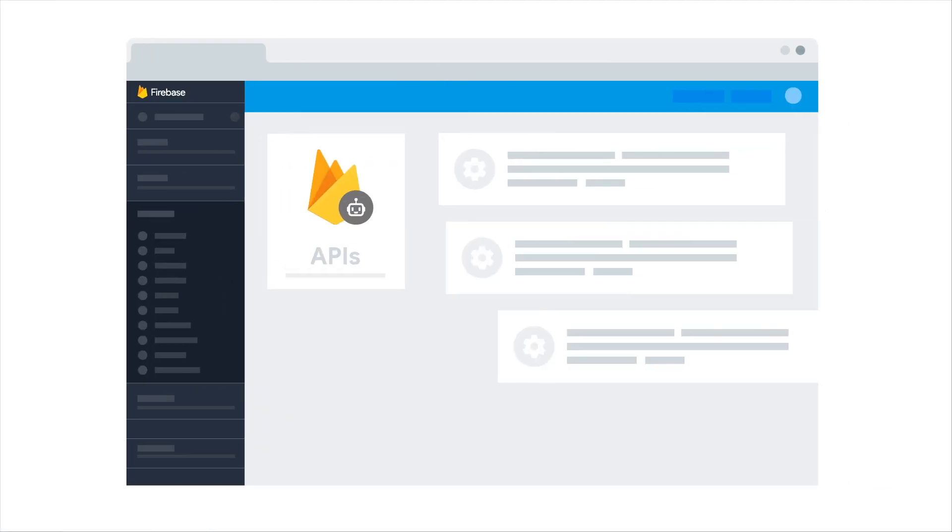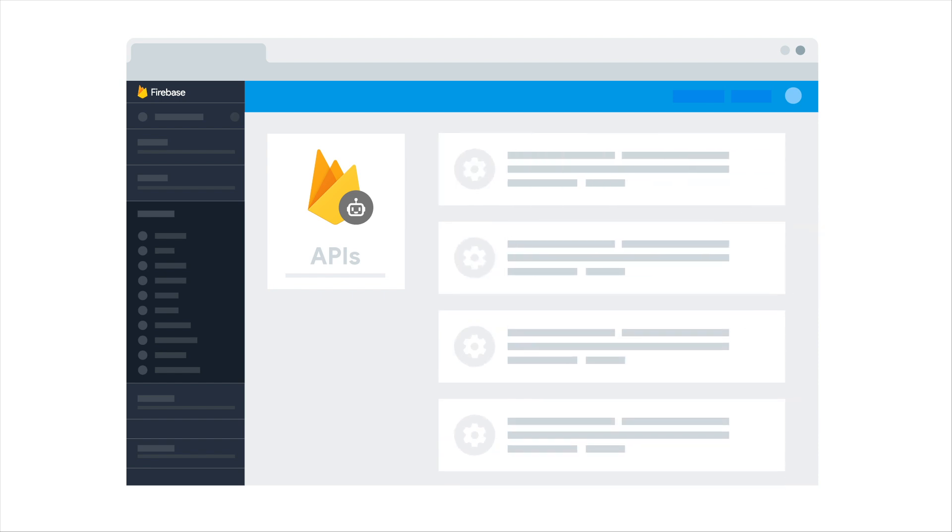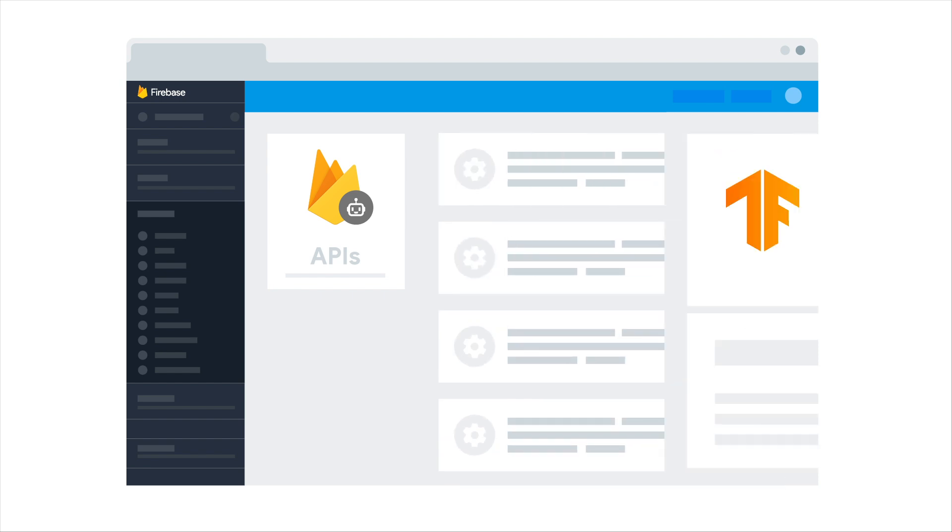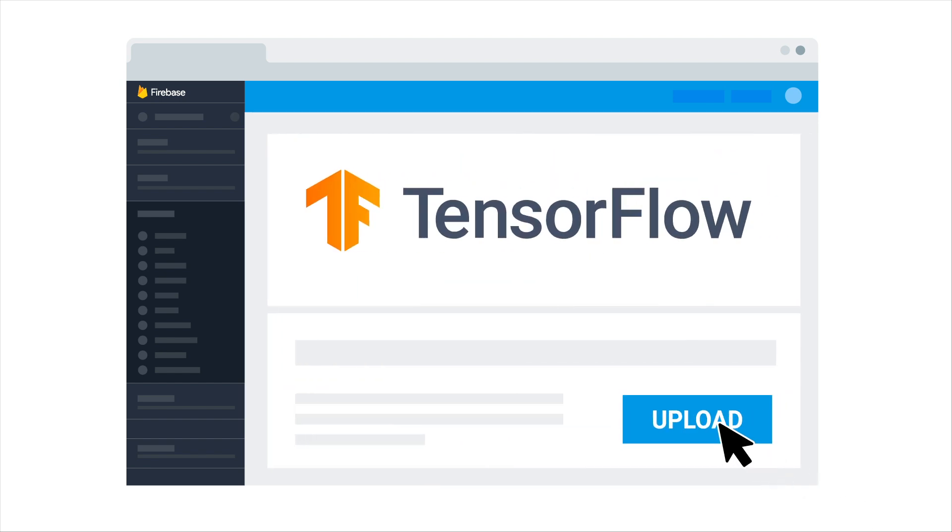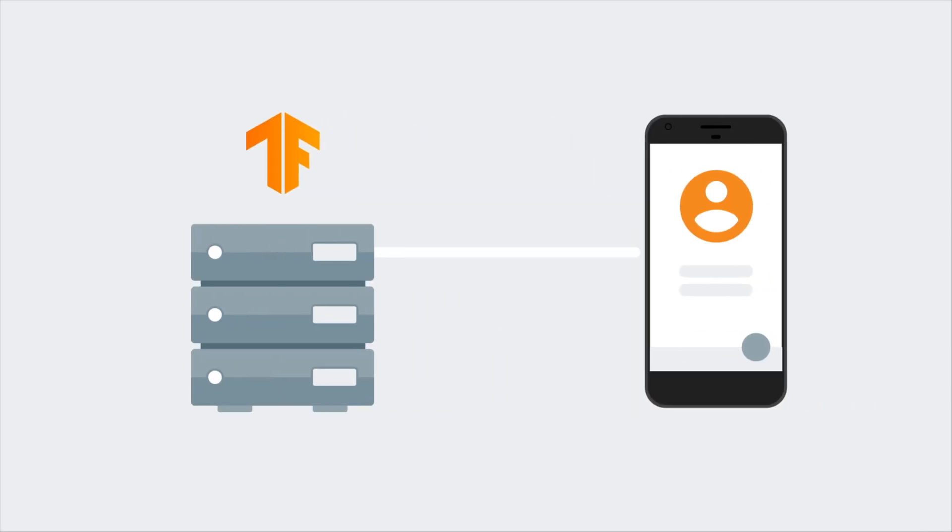If Firebase ML doesn't have an API that covers your use case, don't worry, we're always looking to add more. Of course, you can always bring your own TensorFlow Lite model, upload it to the Firebase console, and we'll take care of hosting it and serving it to your app's users.